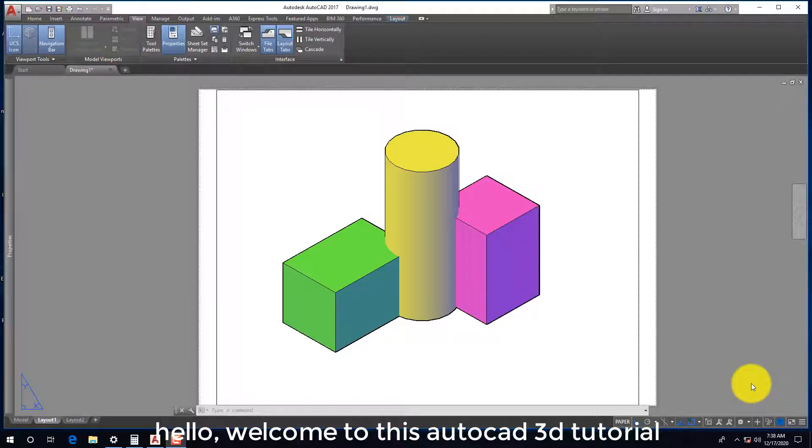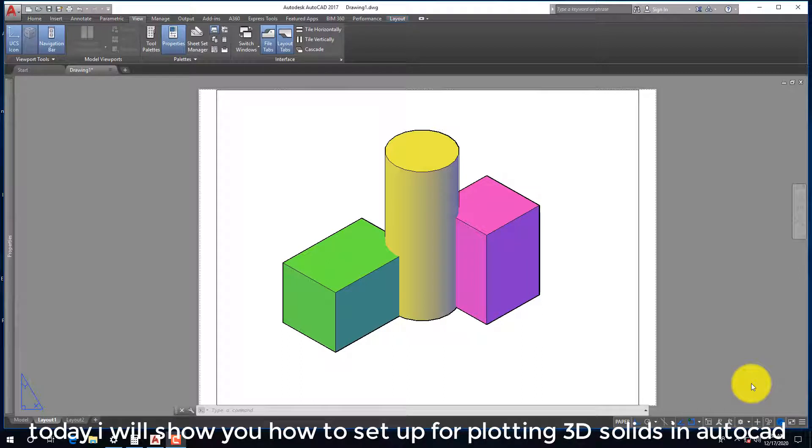Hello, welcome to this AutoCAD 3D tutorial. Today I will show you how to set up for plotting 3D solids in AutoCAD.